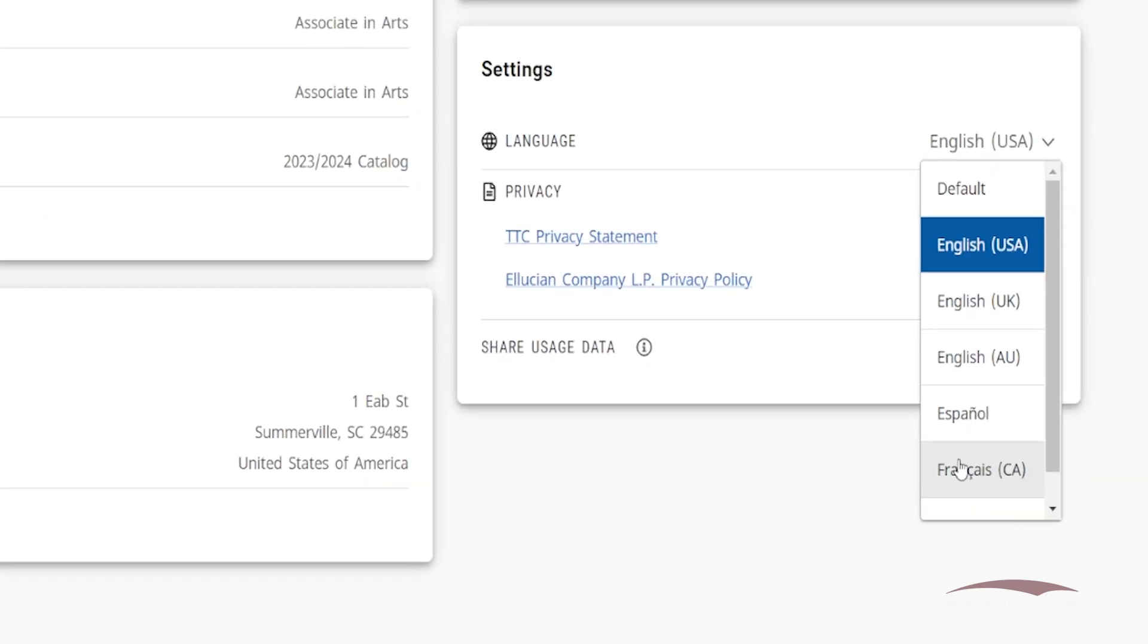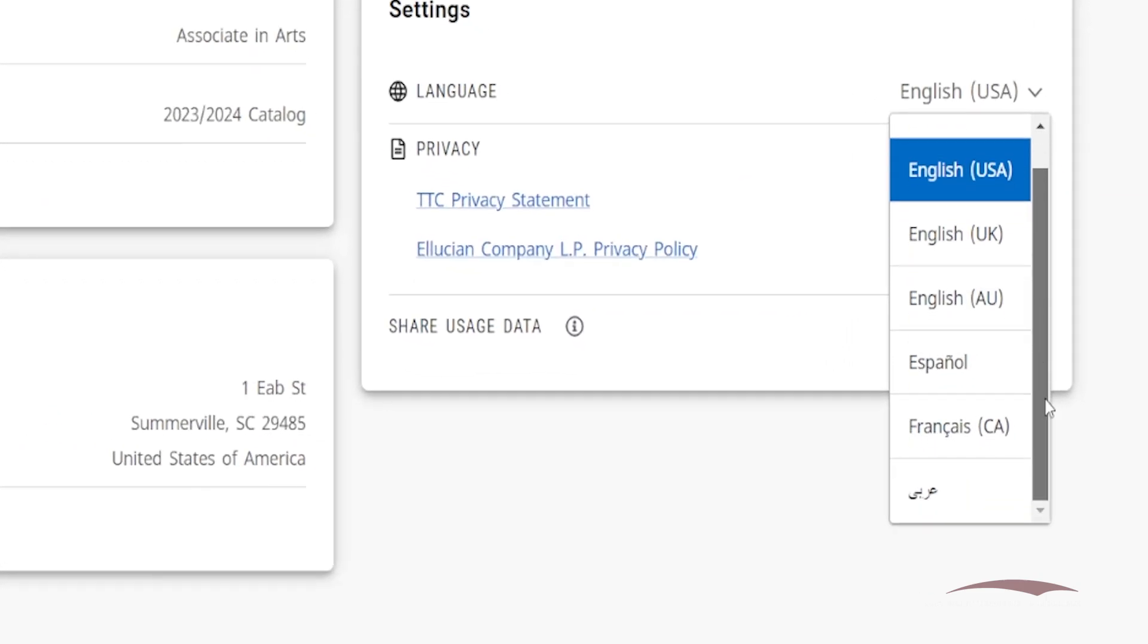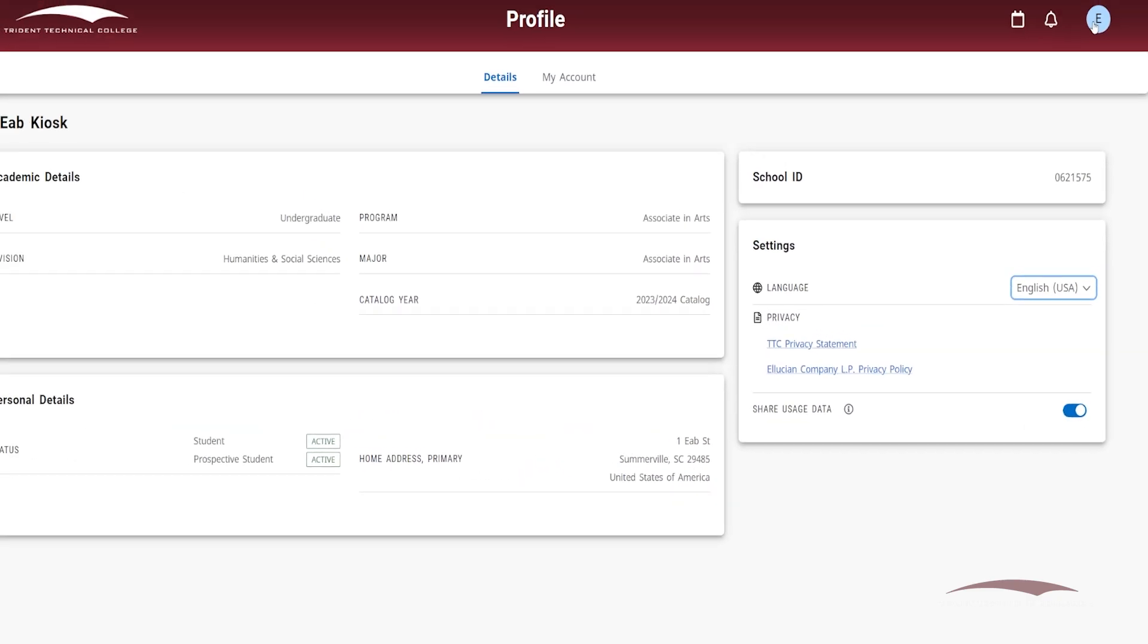On this page, you have the option to adjust your language preference, which will change the text on the portal's menu to fit the language chosen.